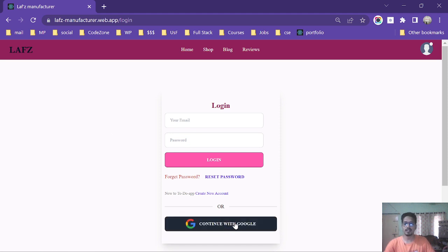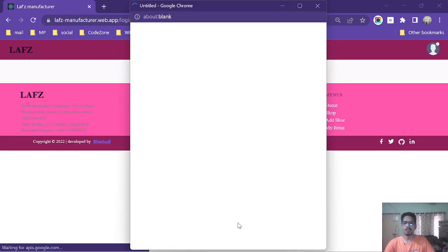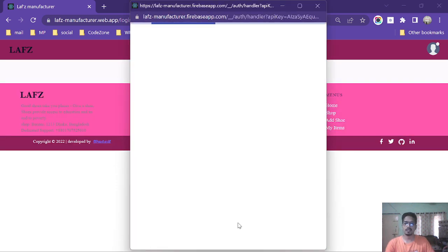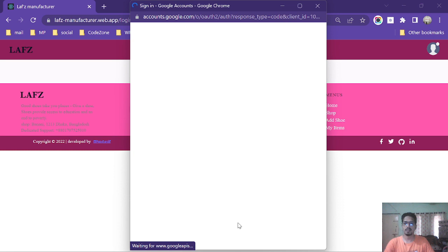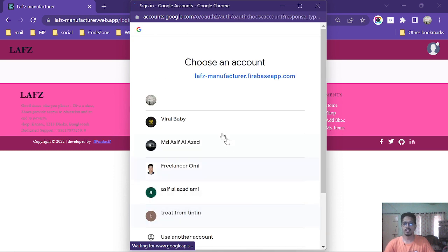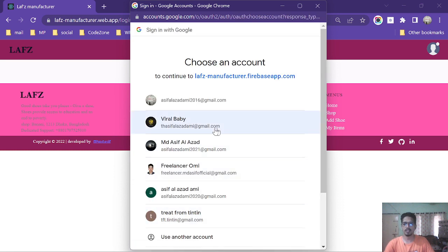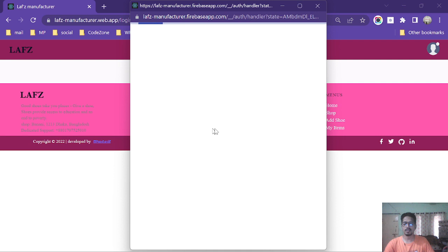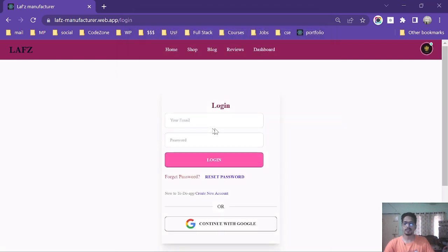To login to my website I am going to continue with Google. I could simply create a new account and login with this account. I am logging in with this account. After login I will be redirected to the product detail page.